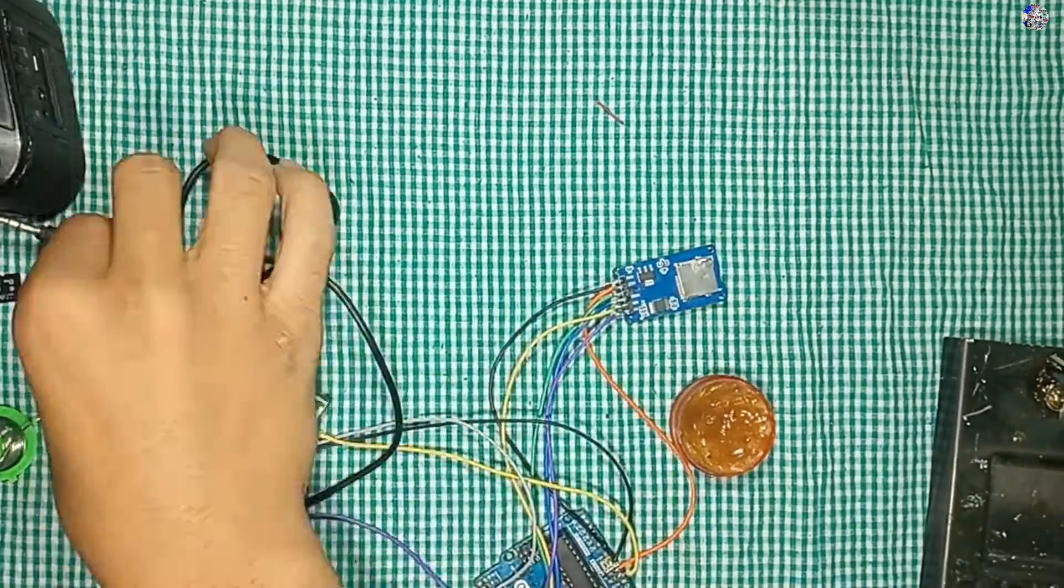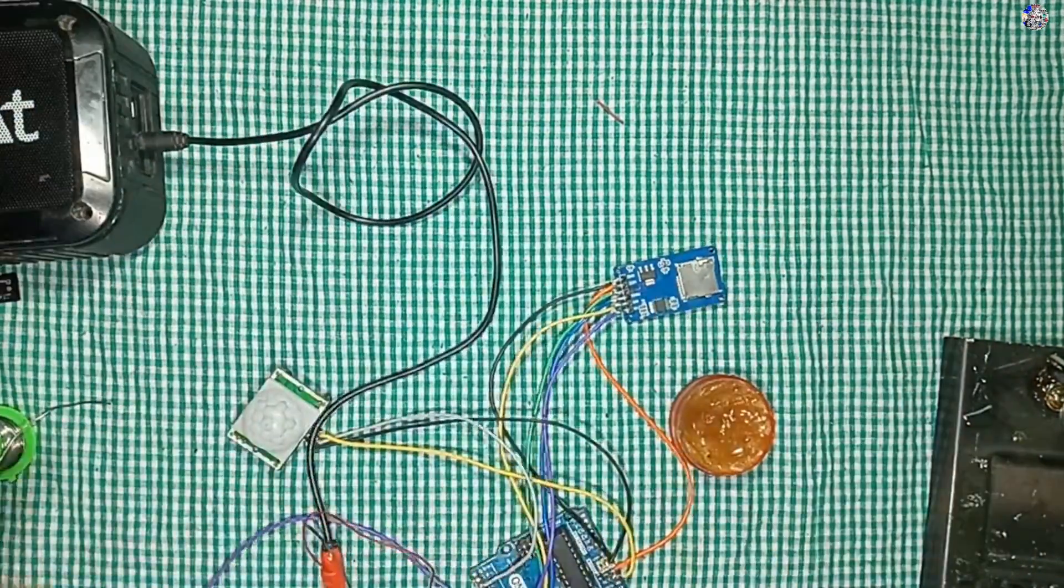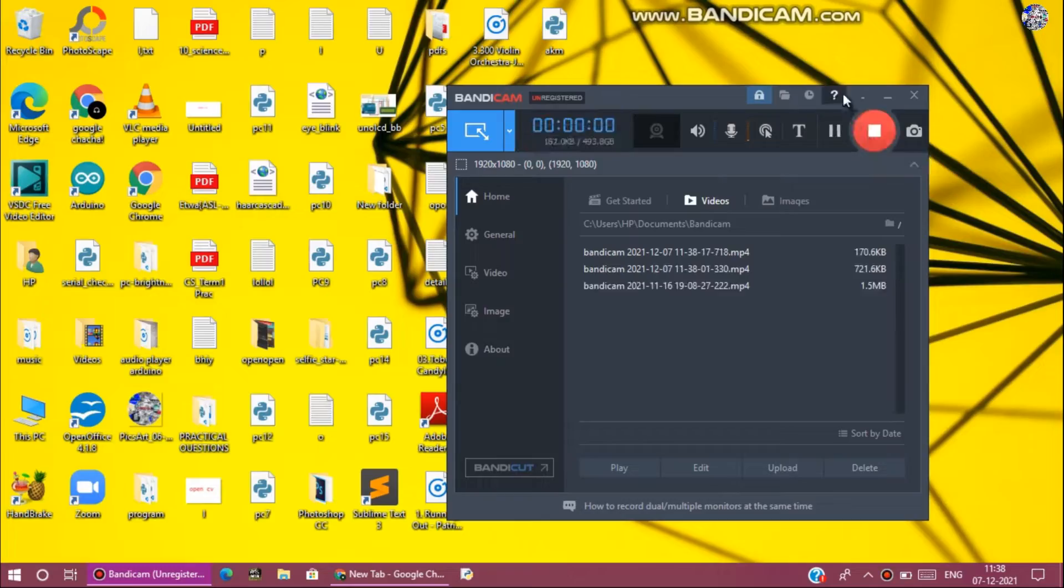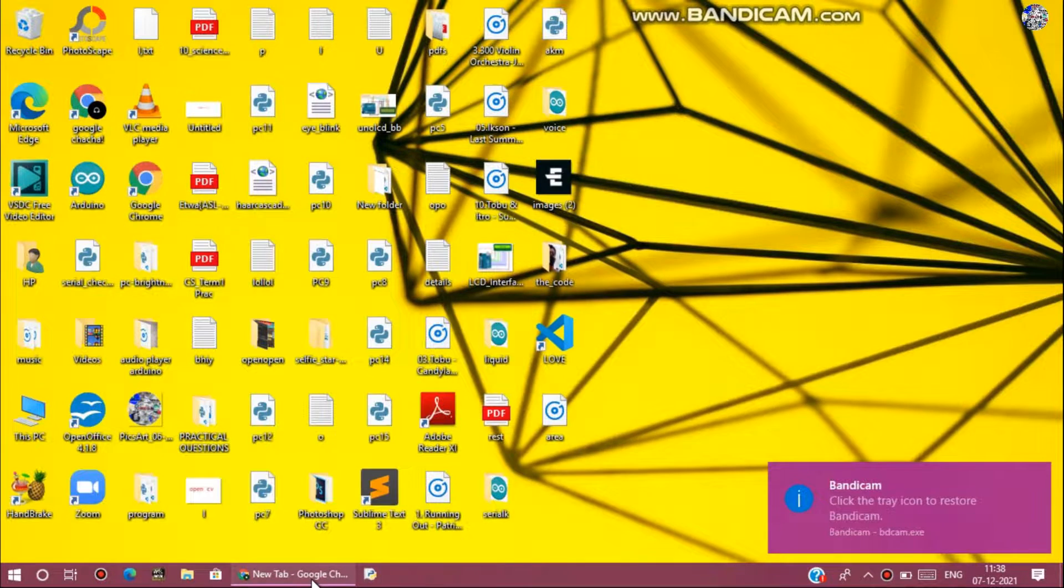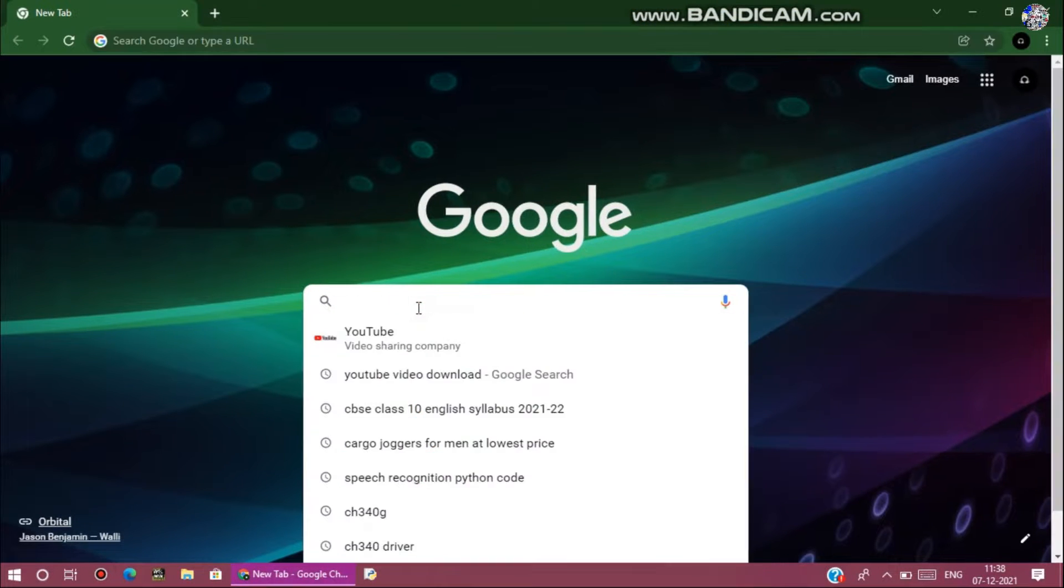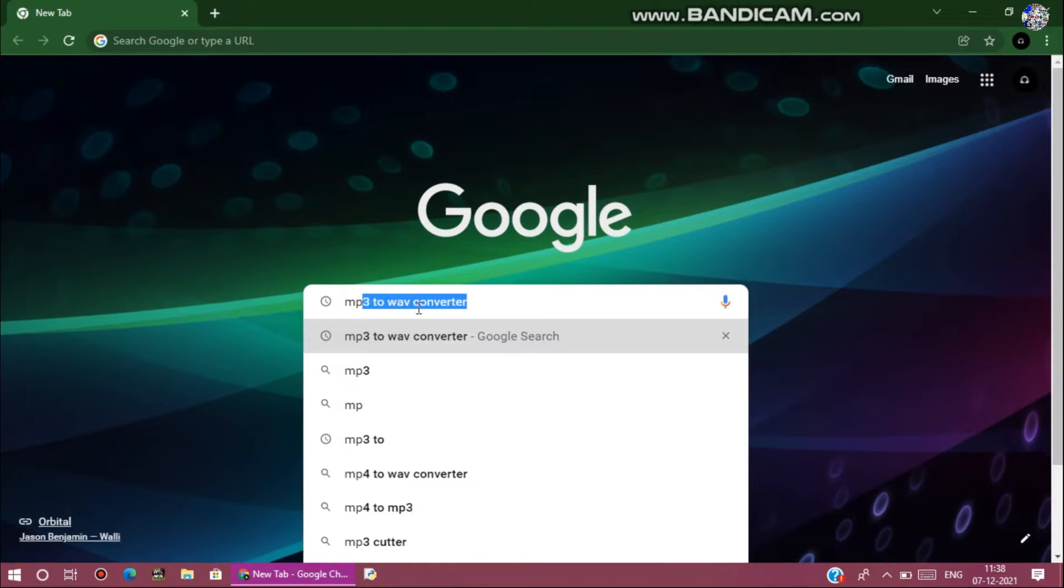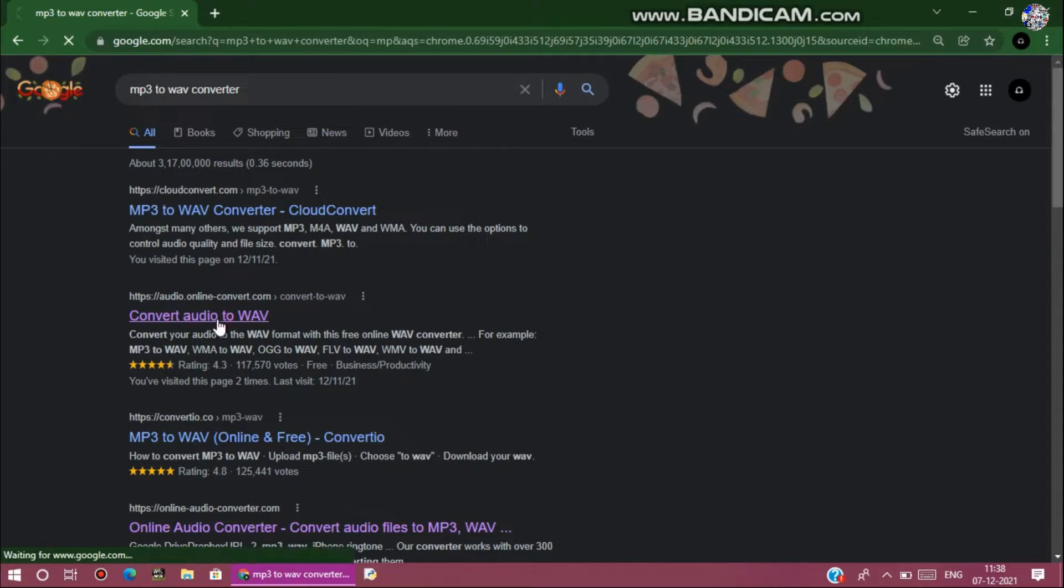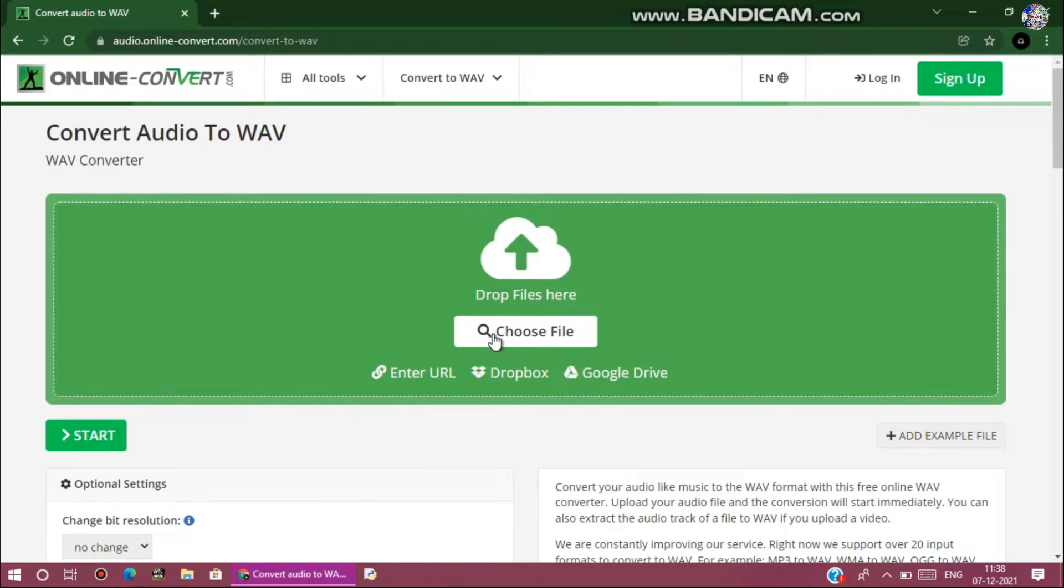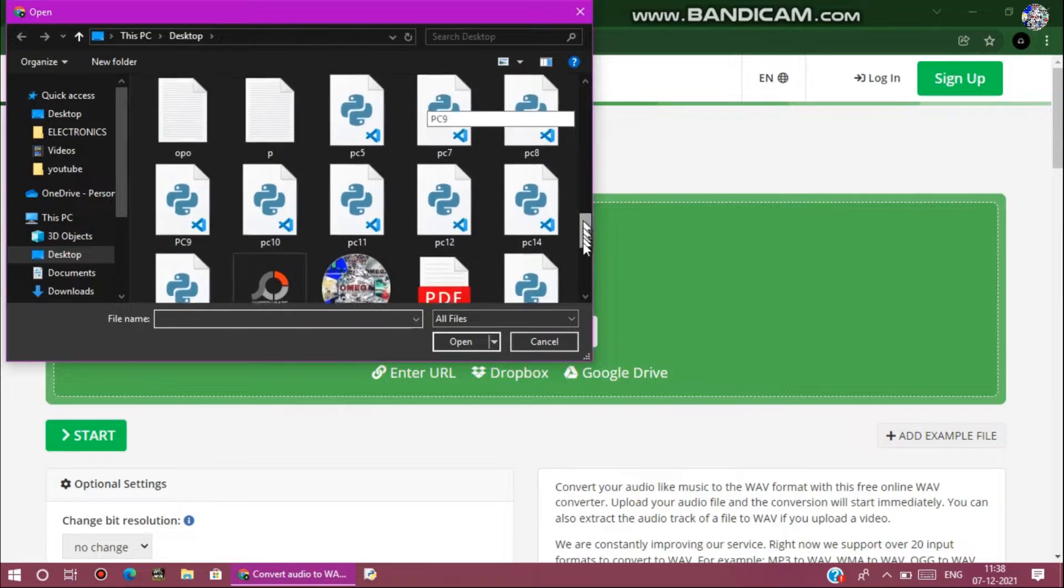Go to your browser and search for MP3 to WAV file converter. Go to this second link and choose the file which you want to convert as a WAV file.